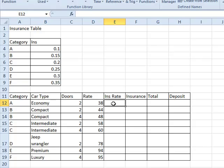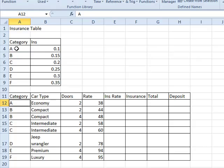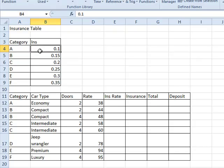For this economy car in row 12, what we want Excel to do with this VLOOKUP formula is look up what category A means in the lookup table. Category A up here is 0.1, so we should expect 0.1 to be returned by Excel in this cell E12.